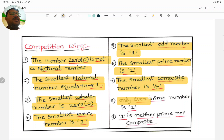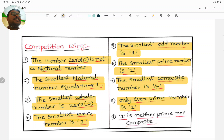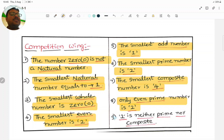One and only one even prime number is 2. Except 2, all remaining prime numbers are odd numbers. That's why the only even prime number is 2.